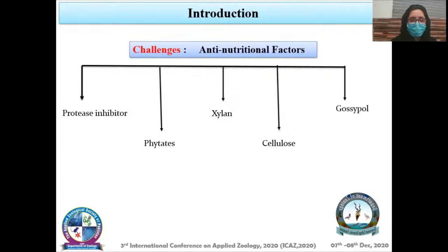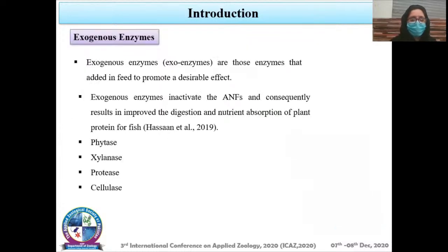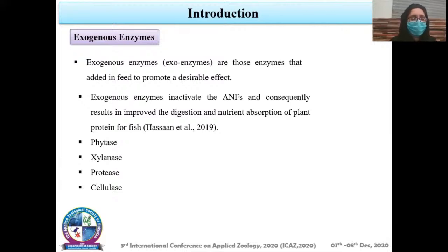Enzymes added in feed include phytase, xylanase, protease, and cellulase. Phytase converts phytate-phosphorus complex into available phosphorus. Xylanase converts xylan into xylose and xylooligosaccharides. Protease converts macromolecular proteins into amino acids. Cellulase breaks down the beta-glycosidic bonds of cellulose. Catla catla is economically important, with a short, deep, laterally compressed body with upturned mouth.